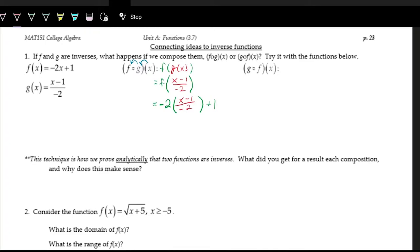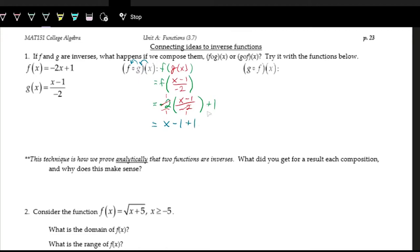Let's simplify this and see what we get. We write out the f function: negative two times the input plus one. The input is (x minus one) over negative two. Whenever we have a fraction and we're multiplying by its denominator, those denominators cancel — negative two in the numerator and negative two in the denominator both divide out to one. So this becomes one times x minus one, plus the leftover plus one on the outside.